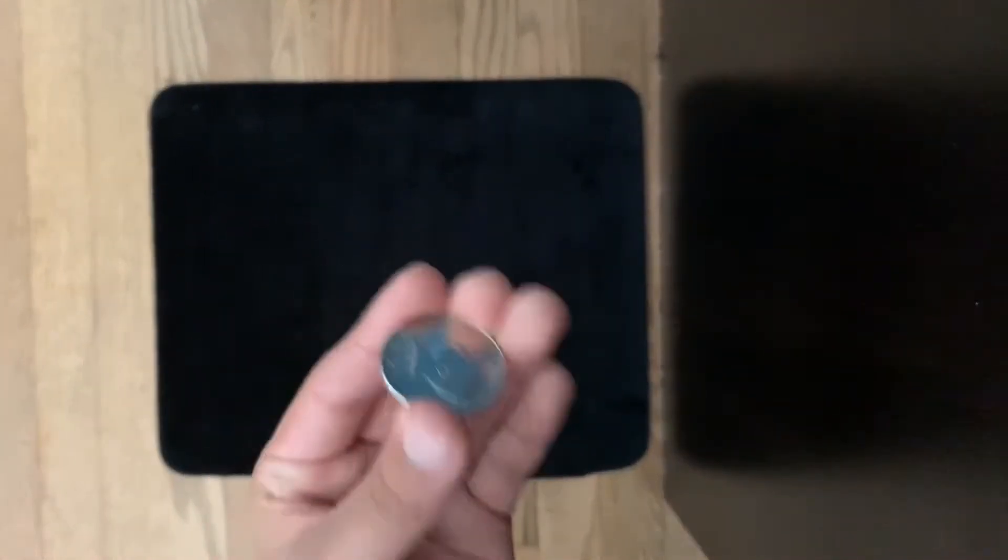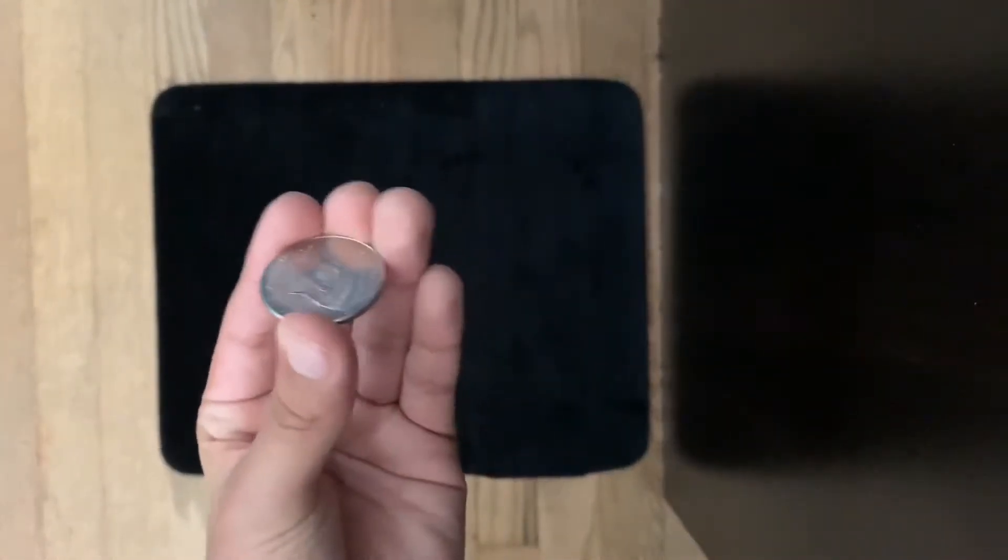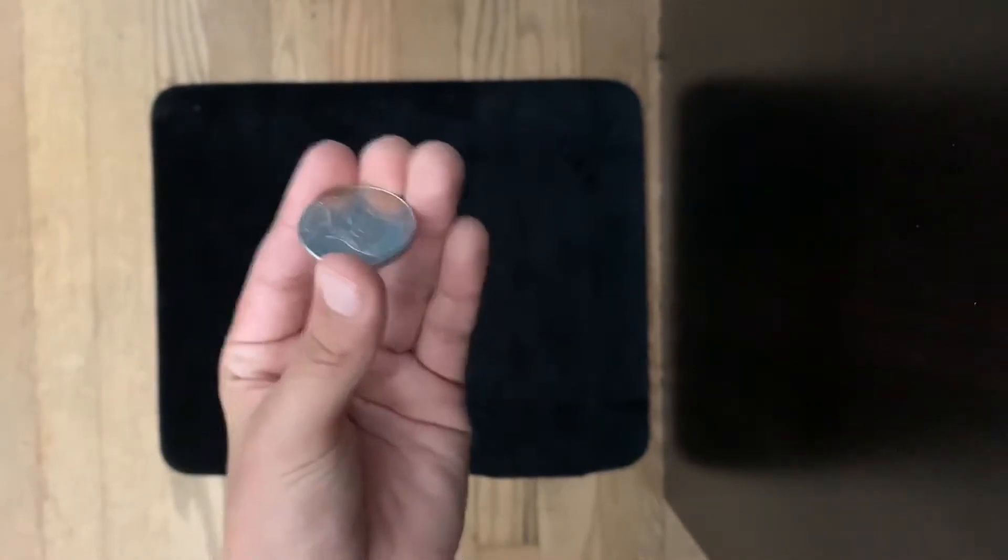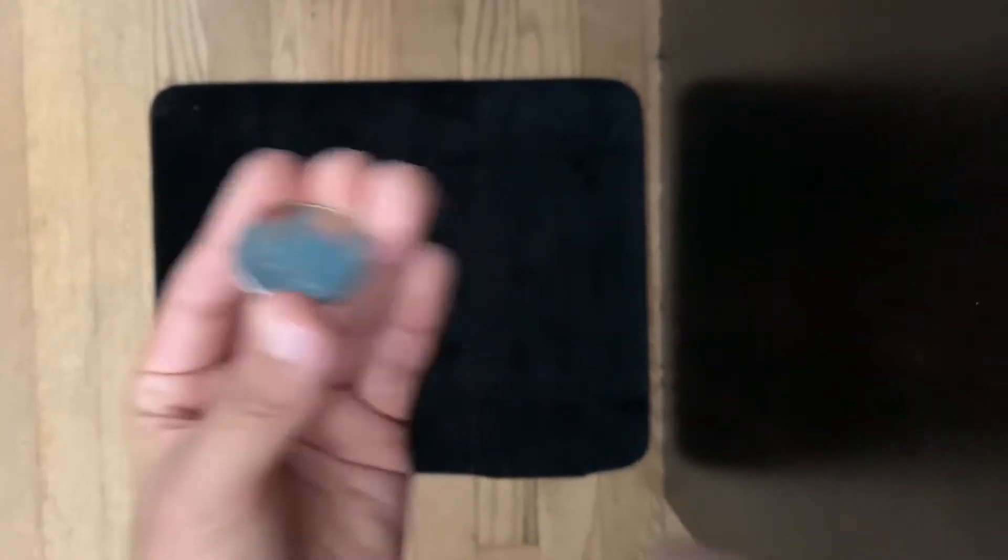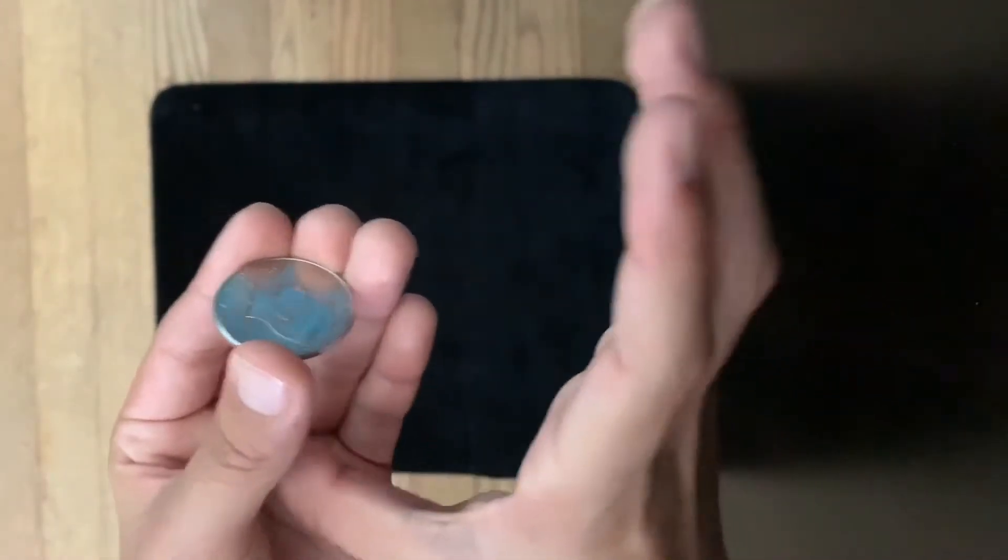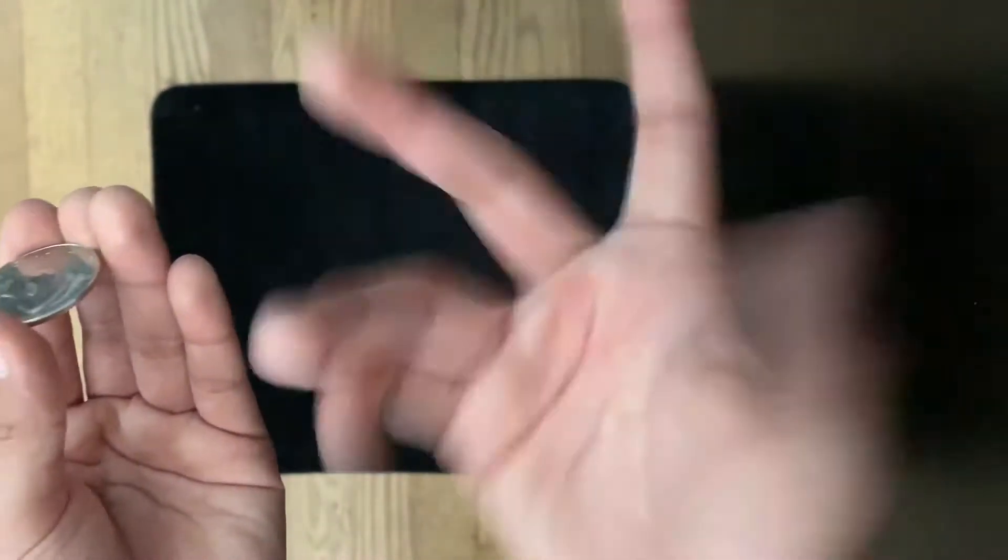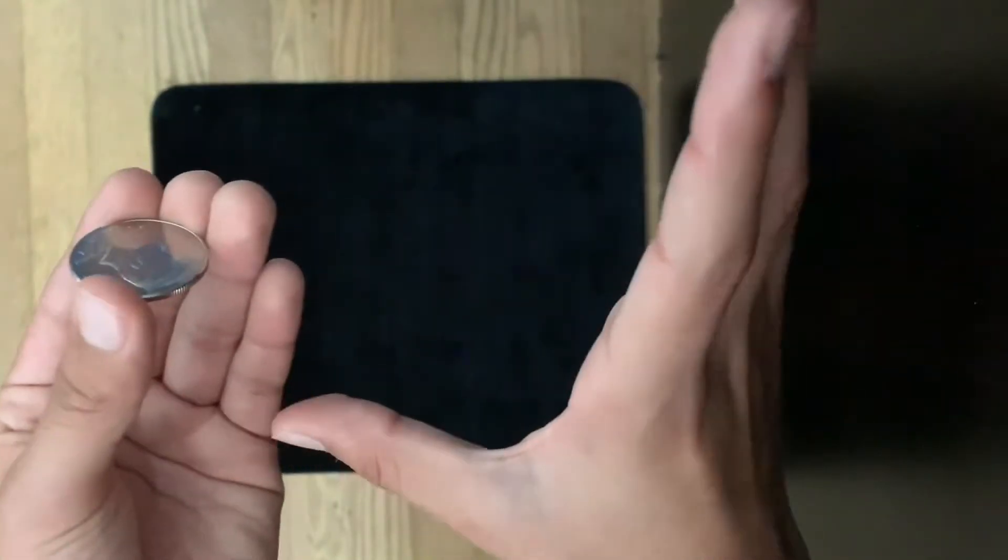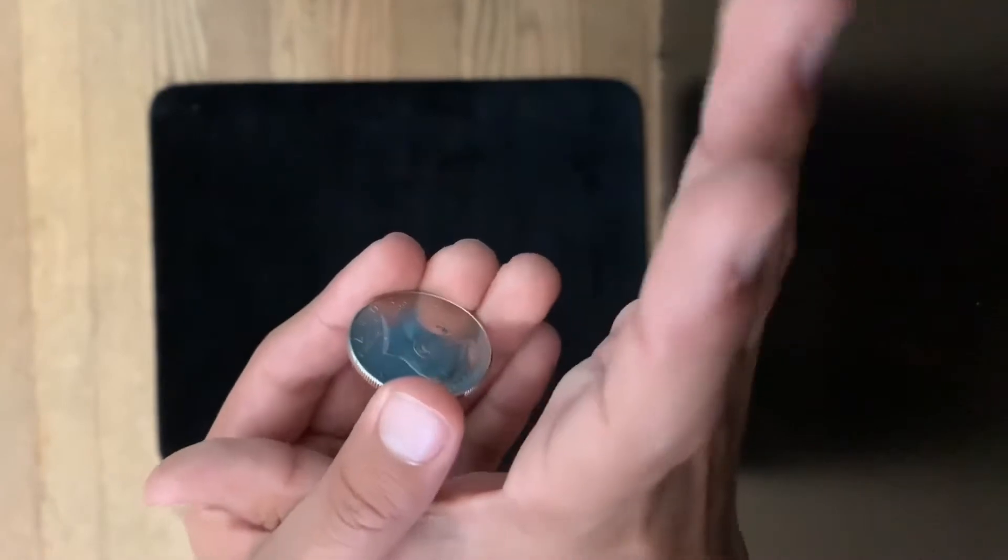You put the coin in this position and with your other hand, you're gonna go in this motion where your thumb's gonna go right through like this and your four fingers are gonna cover the coin. It's gonna look like this.